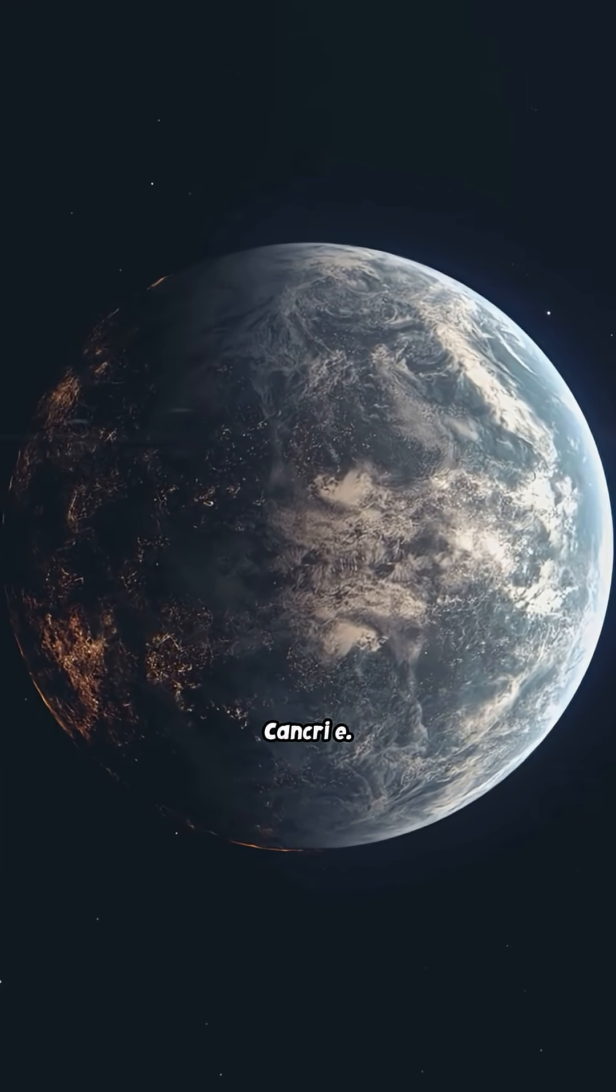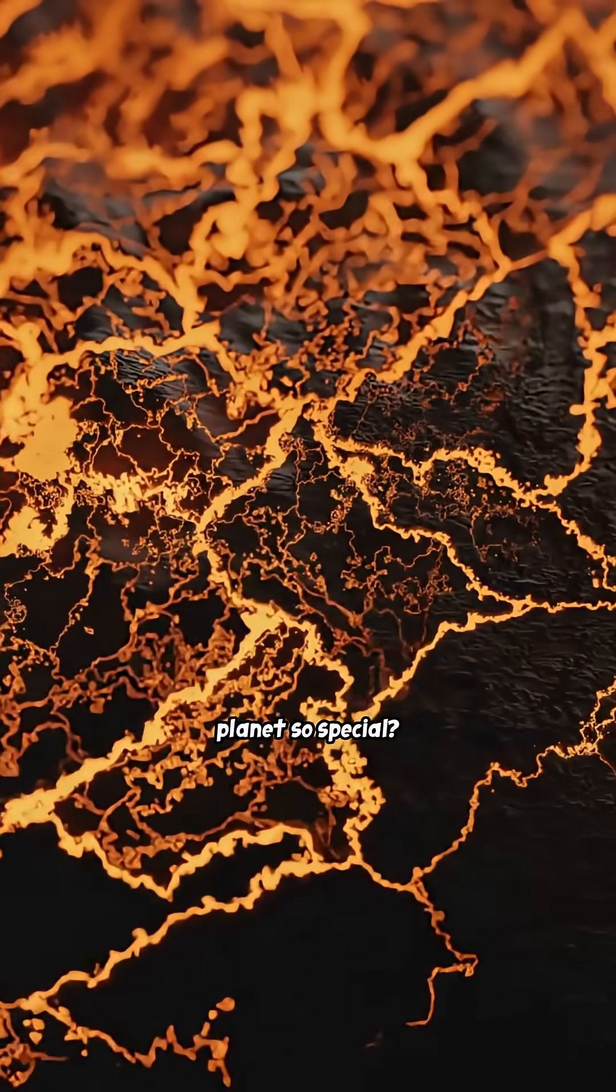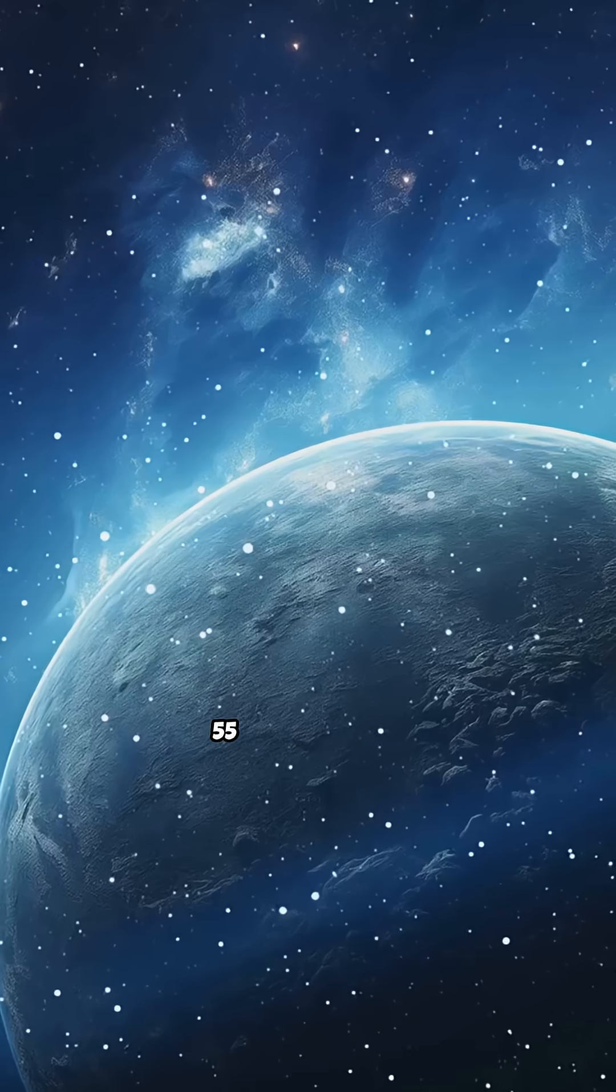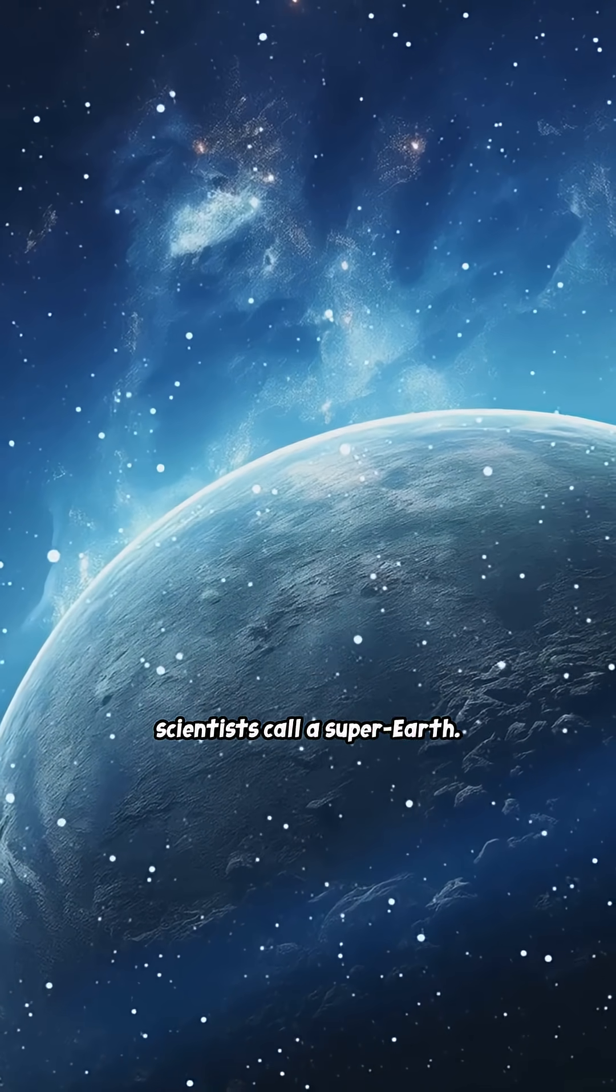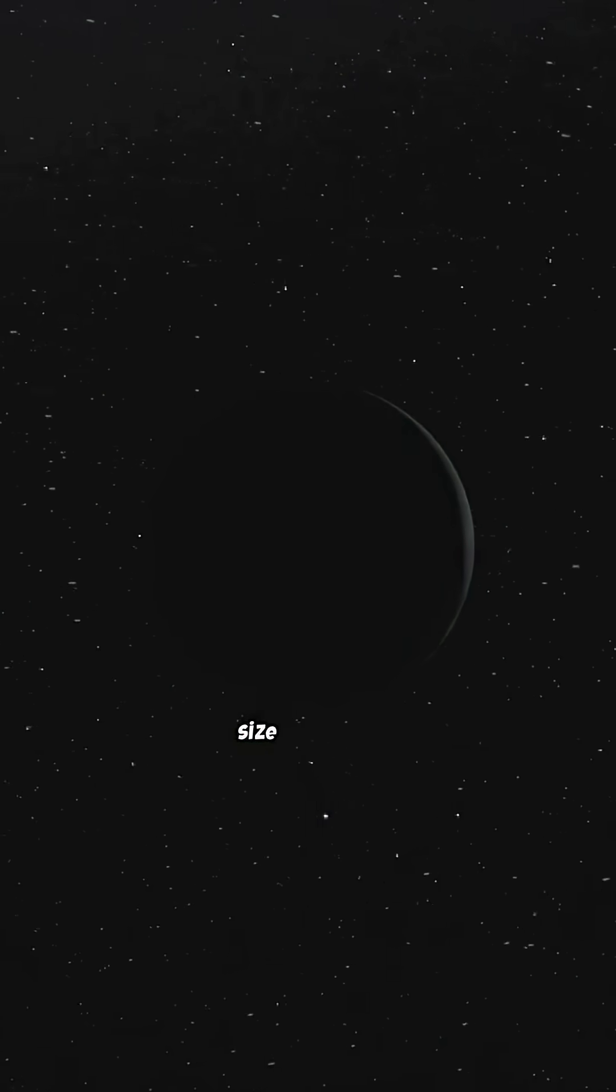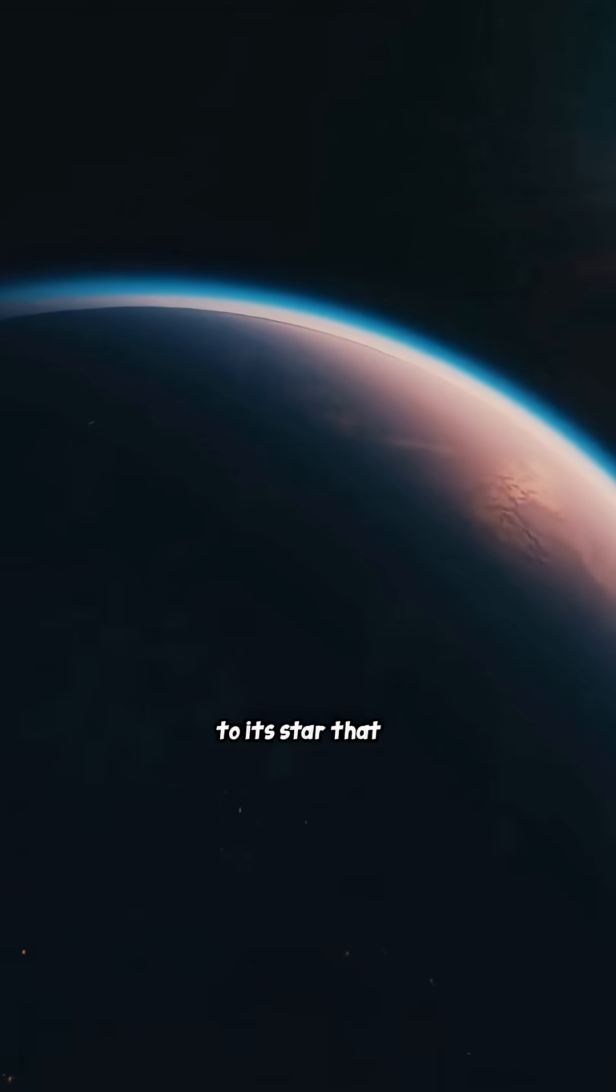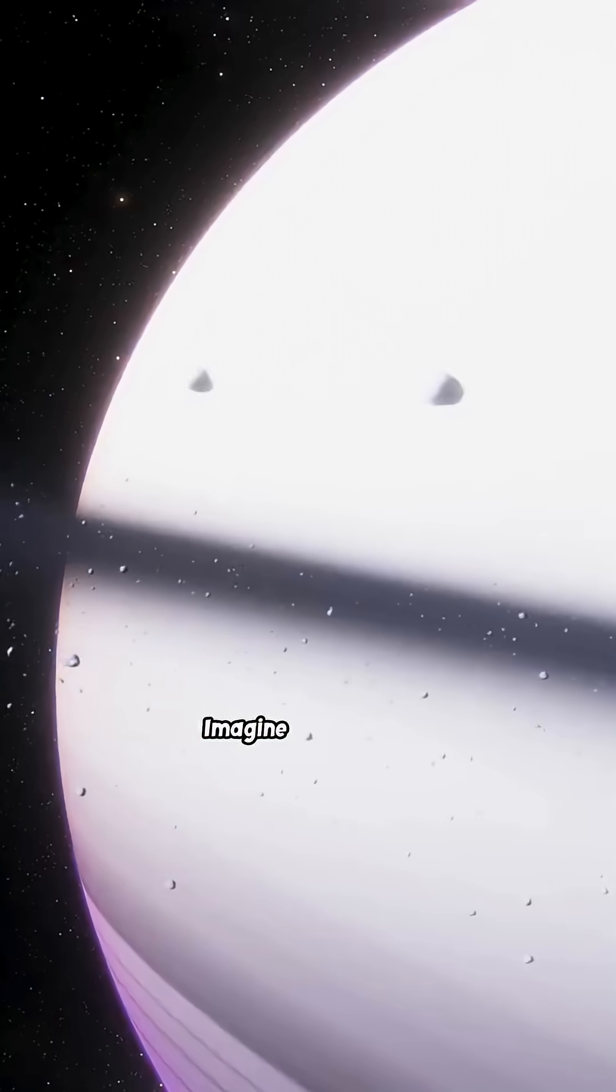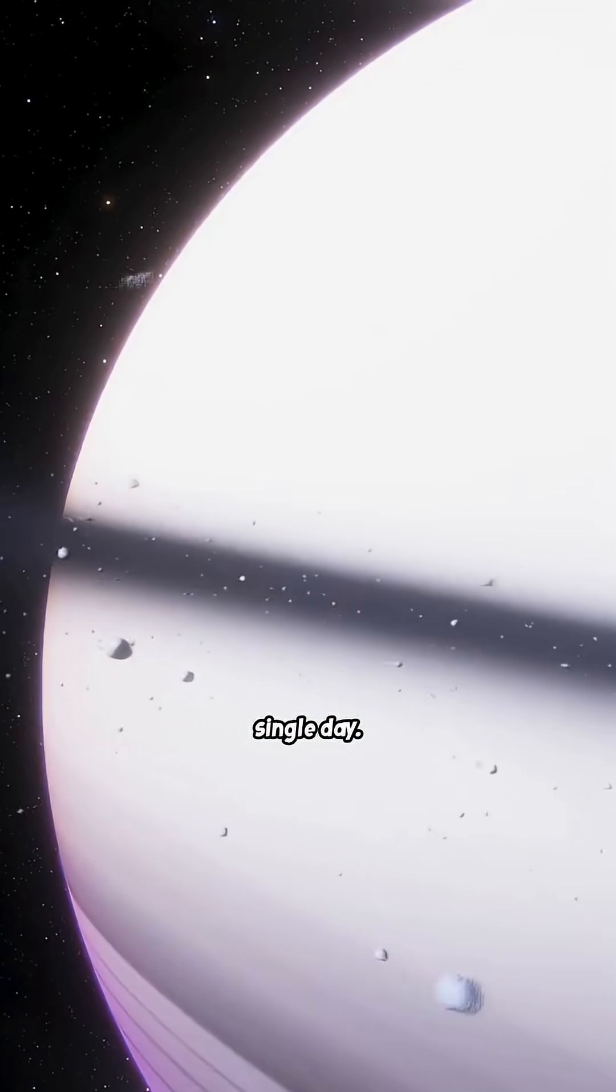55 Cancri e. So what makes this planet so special? It's not just another rock floating in space. 55 Cancri e is what scientists call a super-Earth, about twice the size of Earth. It orbits so close to its star that a year lasts just 18 hours. Imagine celebrating your birthday every single day.